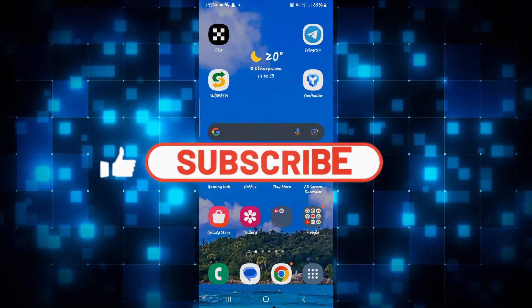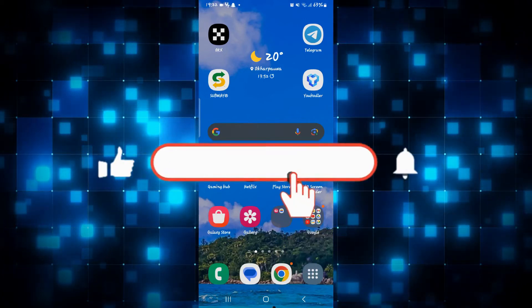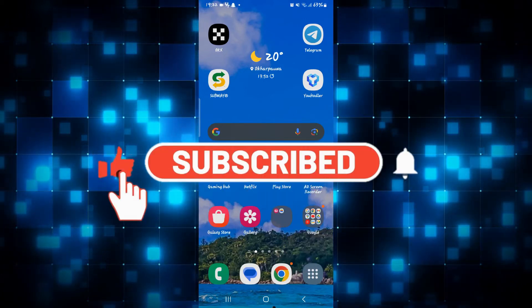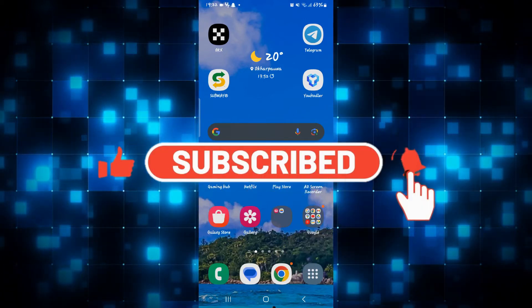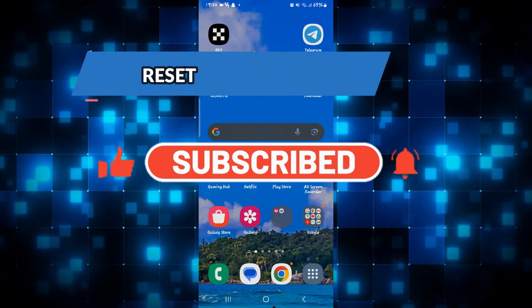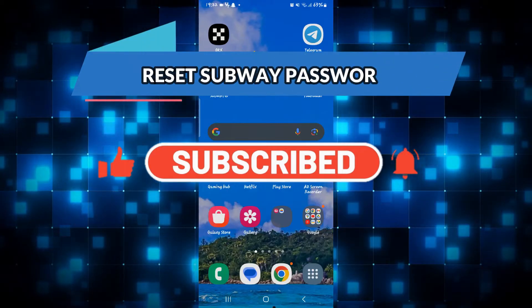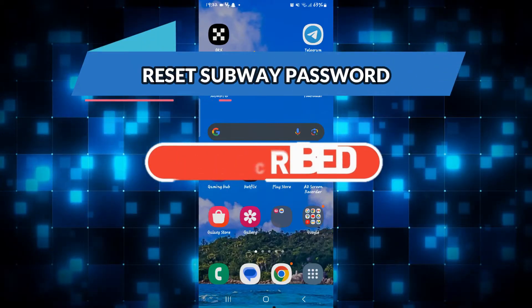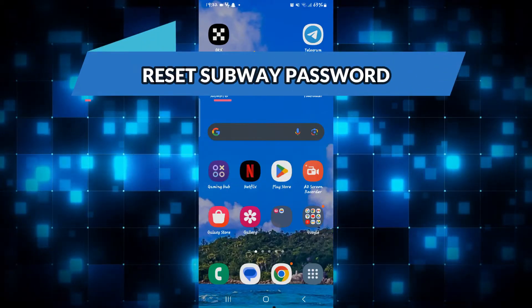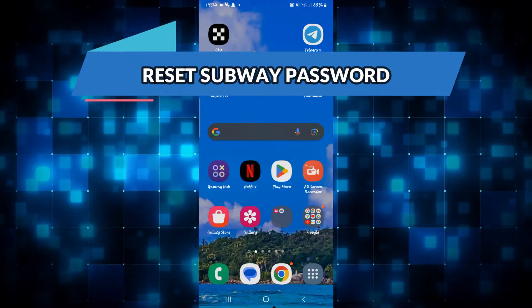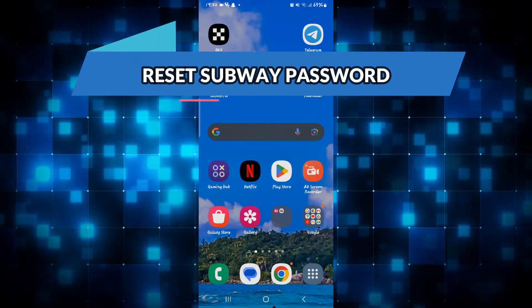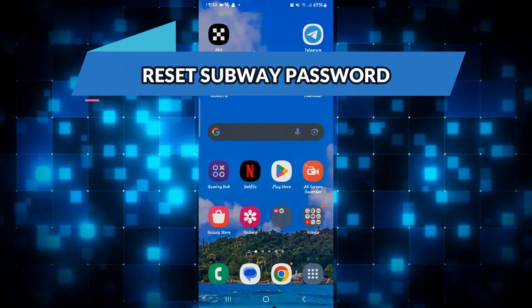Hello everyone and welcome back to another video from Wagon Tech. In this video I'm going to show you how to reset your forgotten password on the Subway app. So let's get started right away.